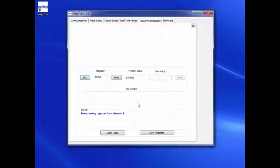The existing value can be modified by entering a new value in the corresponding box and clicking on the Write button.